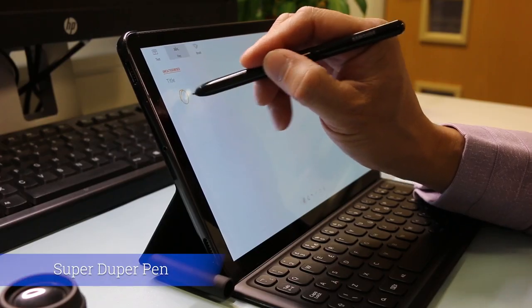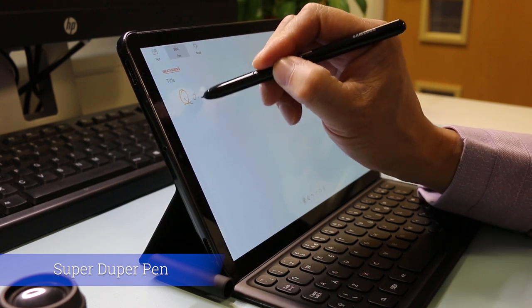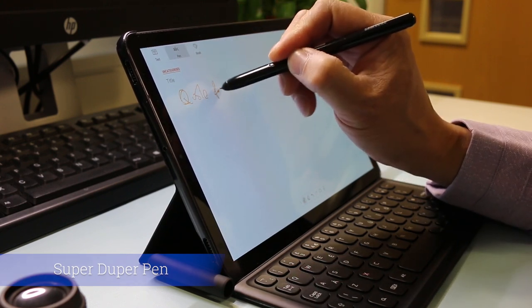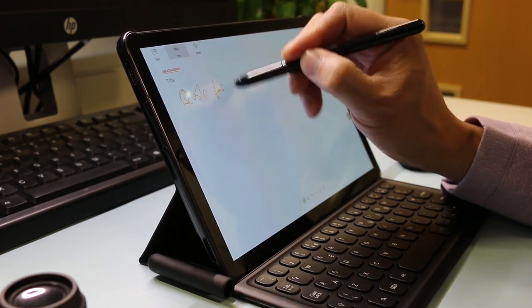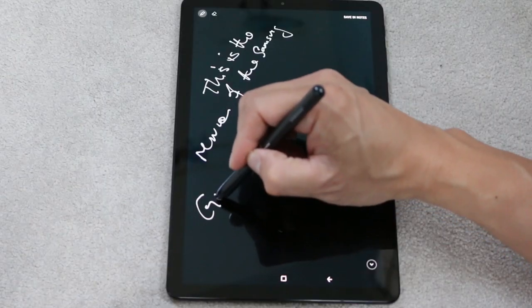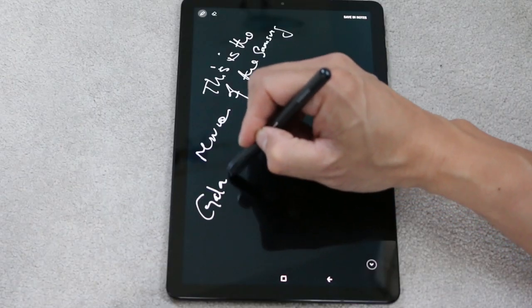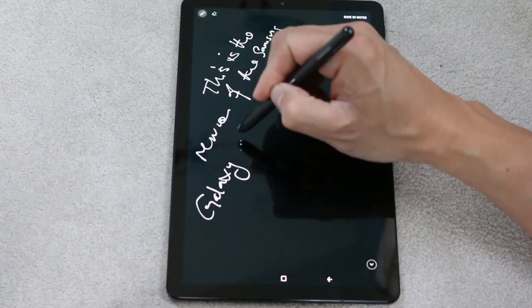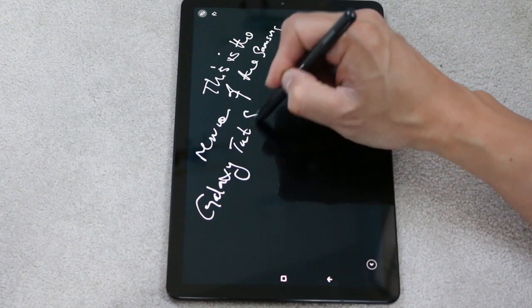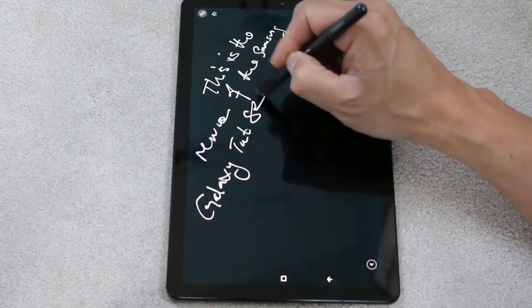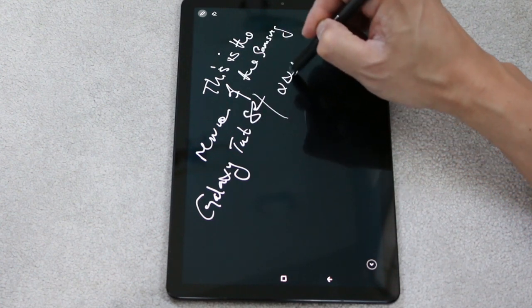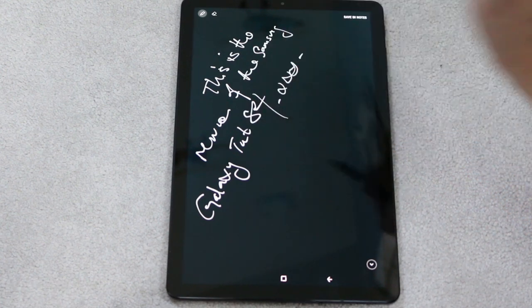Super duper pen. For starters the S Pen is included with the tablet. It's really easy to use with some usable drawing apps available. Screen off memo is convenient that allows you to take a quick note or two without turning on the tablet. The pen is pressure sensitive, comfortable and doesn't require charging.